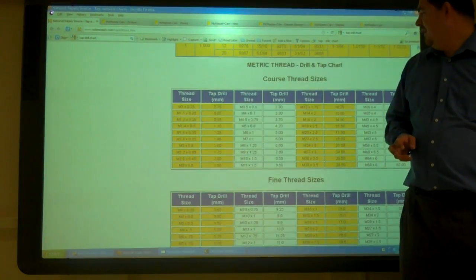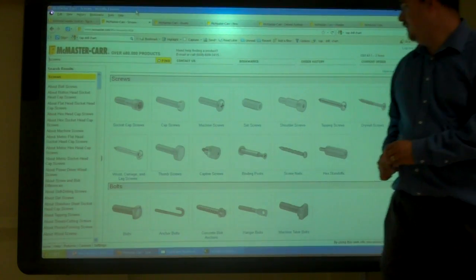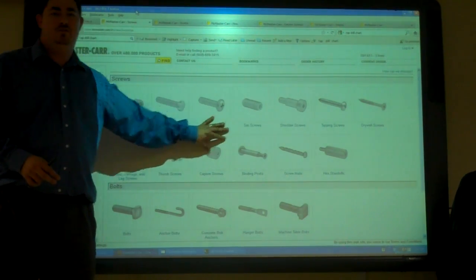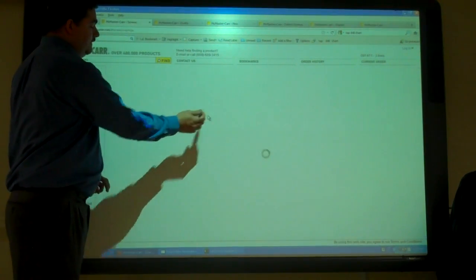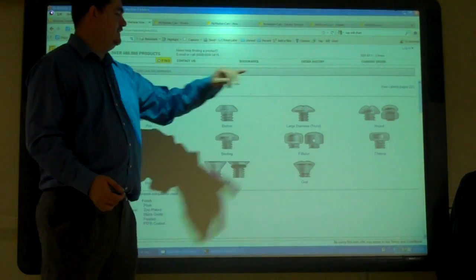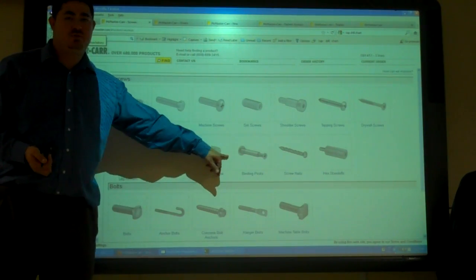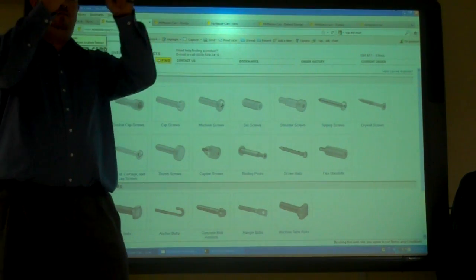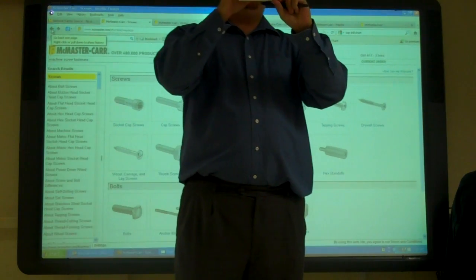We're going to talk about more stuff we haven't talked about before. So we have different types of screws. We have bolts, we've got machine screws. Bolts are big, machine screws are smaller. With machine screws we also have different types of heads — pan heads, flat heads, oval heads, cheese heads, round heads — and we still have hex heads if you want those. We have captive screws, which are these things. You can press them into sheet metal and they're stuck there.